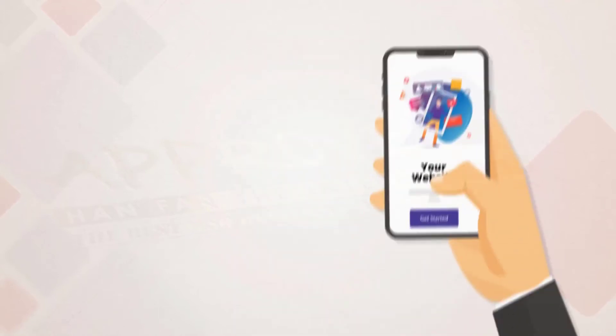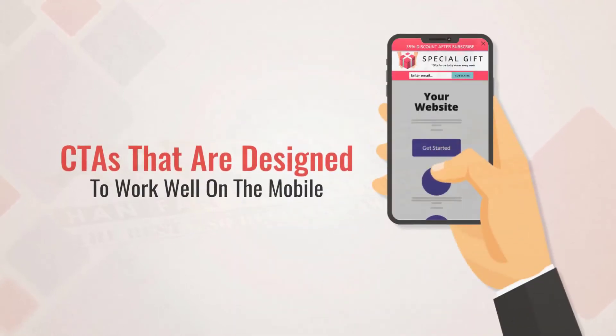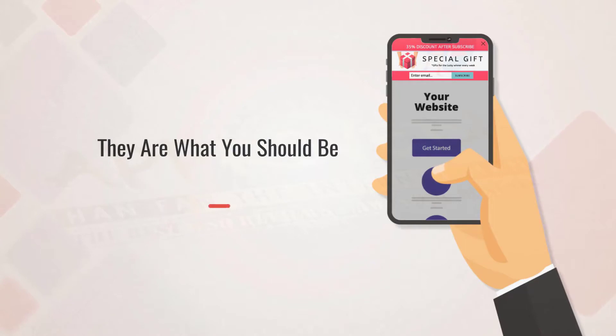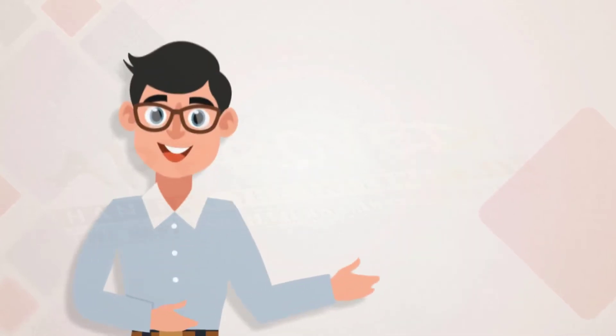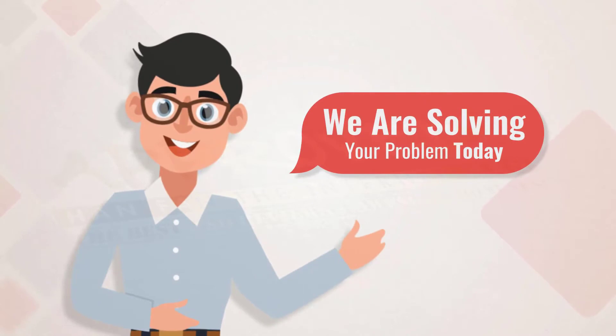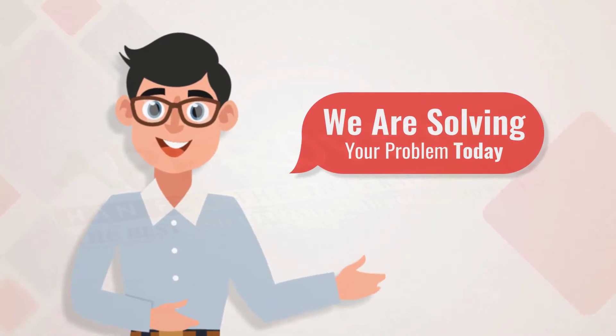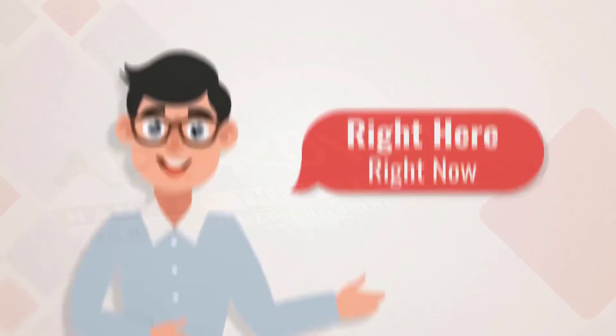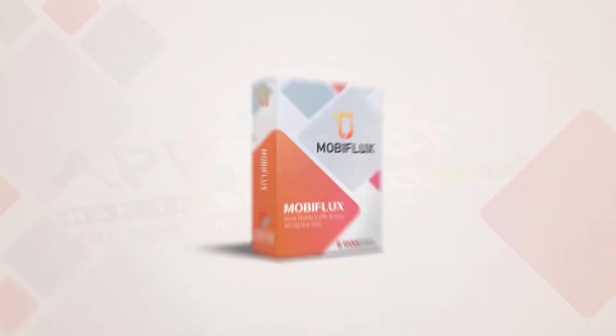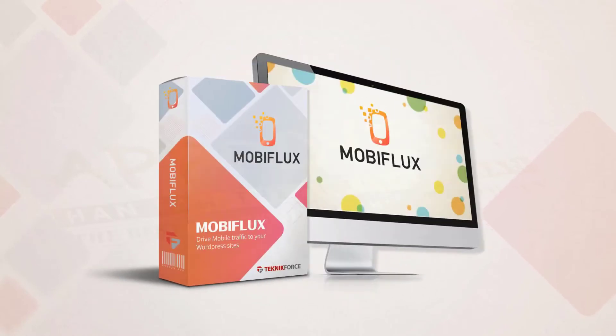And interstitial ads that cover the whole screen. Now these are the CTAs that are designed to work well on mobile, and they are what you should be using today. Now you don't know how? That's no problem, because we are solving that for you today, right here and right now. You see, this is Mobiflux, the revolutionary new mobile traffic plugin for WordPress.